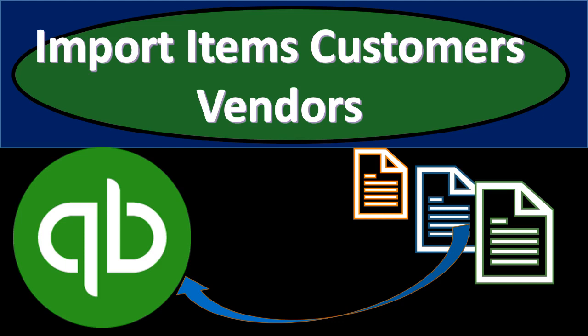In this presentation we will discuss how to import items, customers, and vendors from something outside of QuickBooks Pro, something like an Excel document, into QuickBooks Pro 2019.